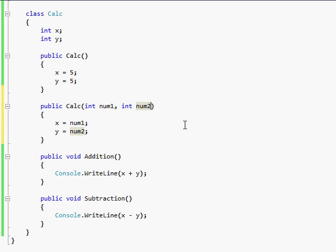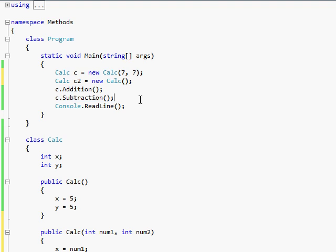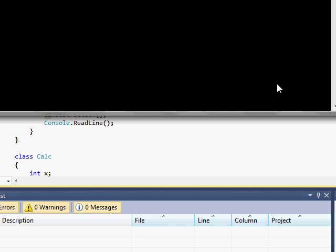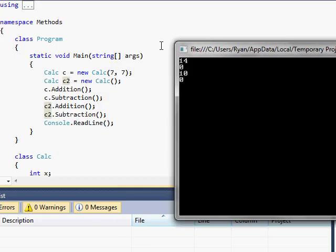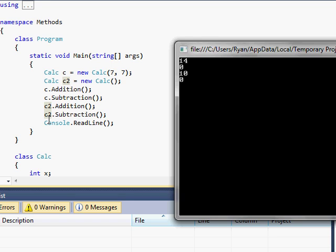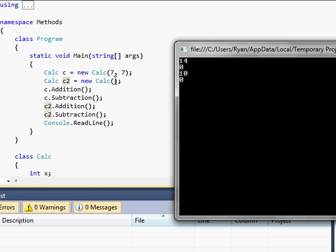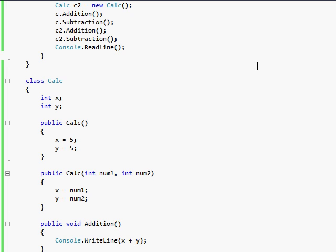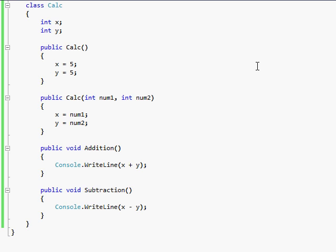And so, now, instead of using 5 and 5 as the default, it uses whatever I passed in, which is 7 and 7. So, now it should do c2. And so, now it has 14 and 0, because it does 7 plus 7 and 7 minus 7, rather than just 10 and 0, and then it prints out 10 and 0 when I do it for c2, which has nothing in it, and I use the default. Excuse me, that was a yawn.